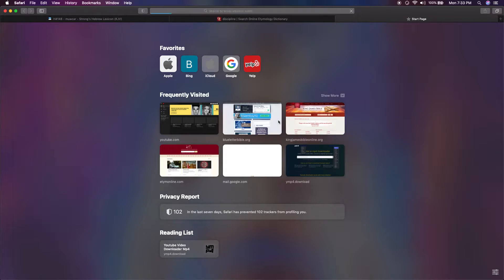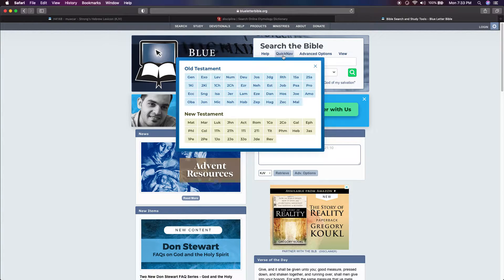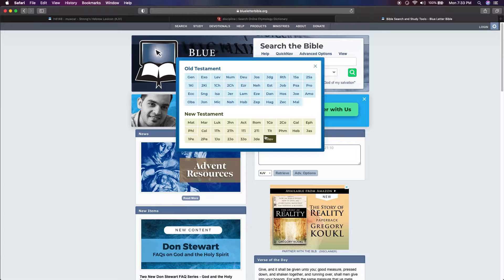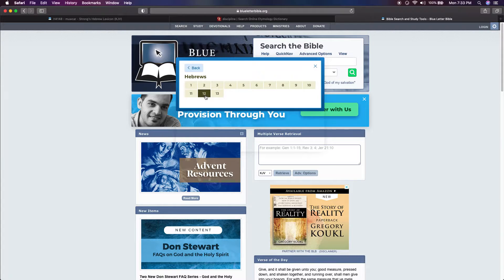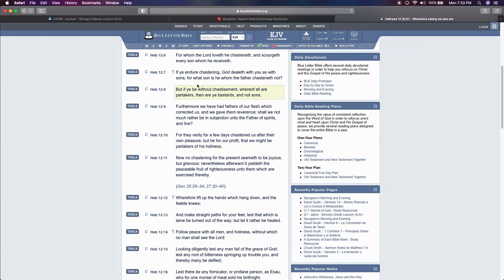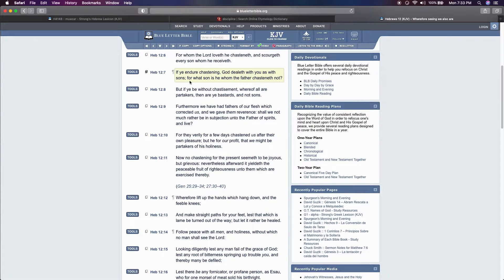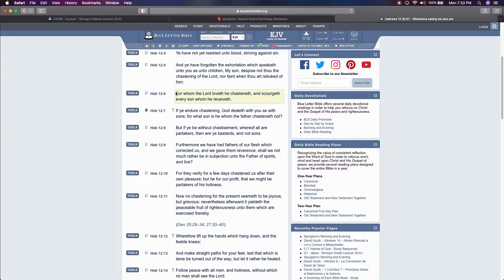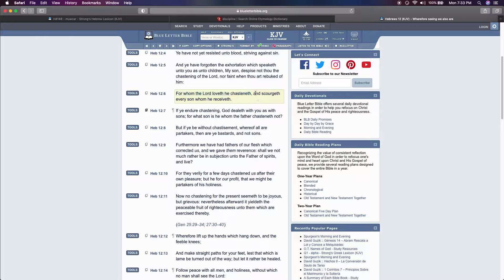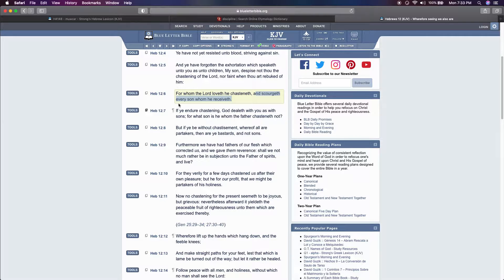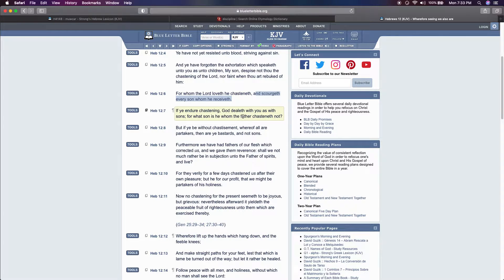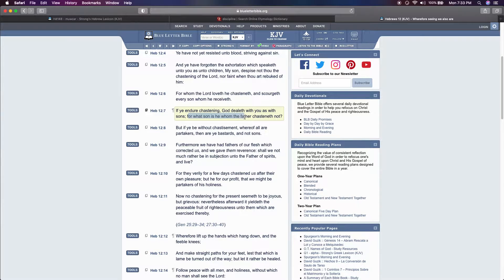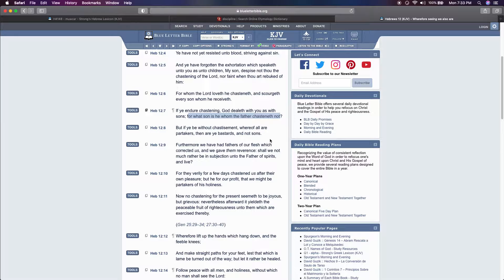Hebrews 12 and 6: For whom the Lord loveth, he chasteneth, and scourgeth every son whom he receiveth. Verse 7: If ye endure chastening, the most I deal with you as with sons, for what son is he whom the father chasteneth if not.